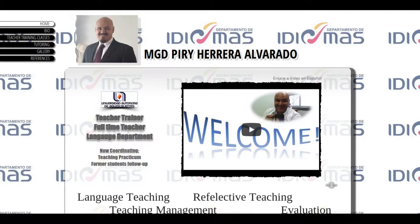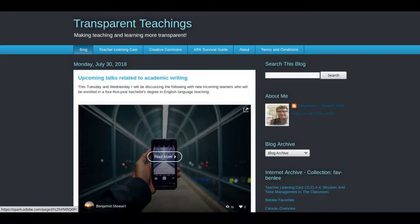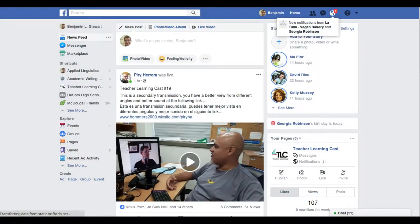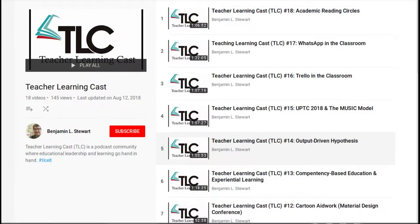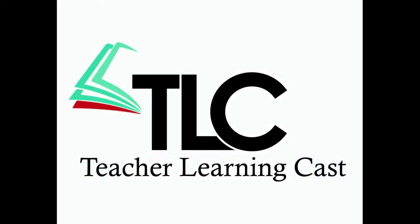Today we start by talking about the beginning of a new school year and technology we plan to use for this fall semester 2018. Hello and welcome to Teacher Learning Cast, episode number 19, this day, August 23rd, 2018.